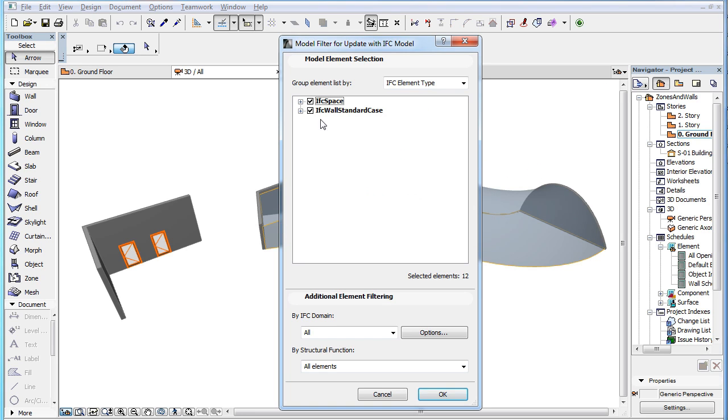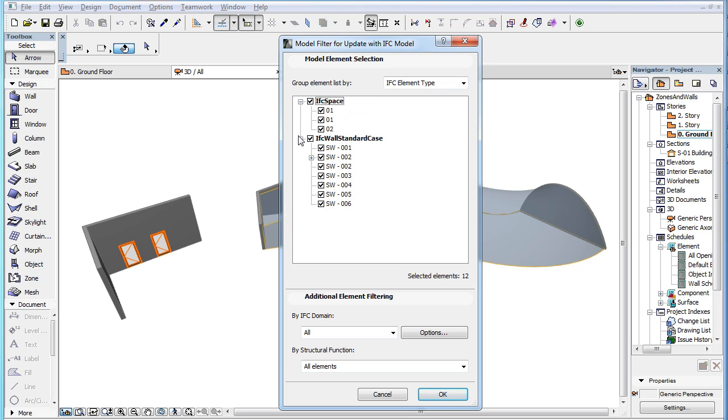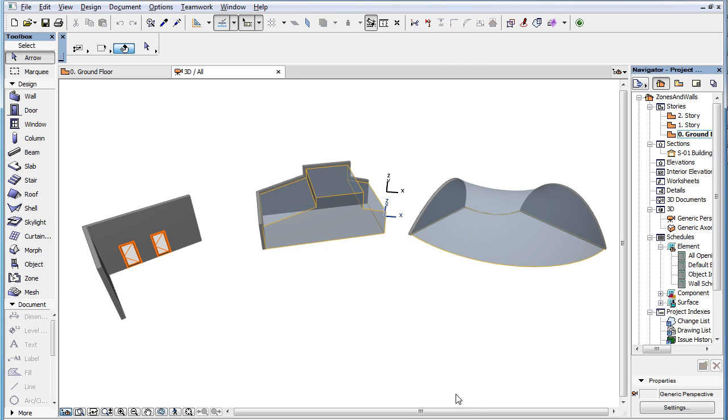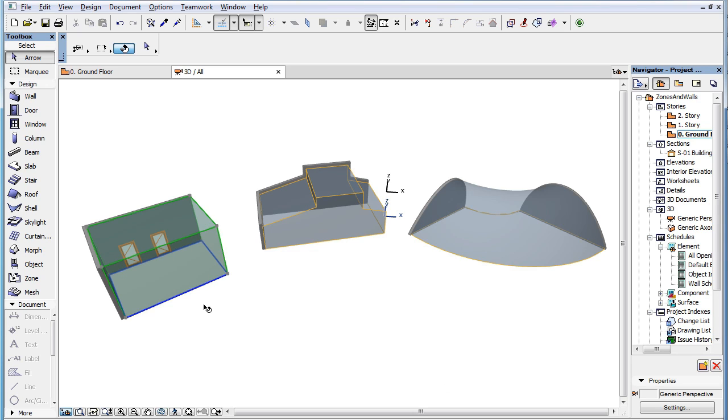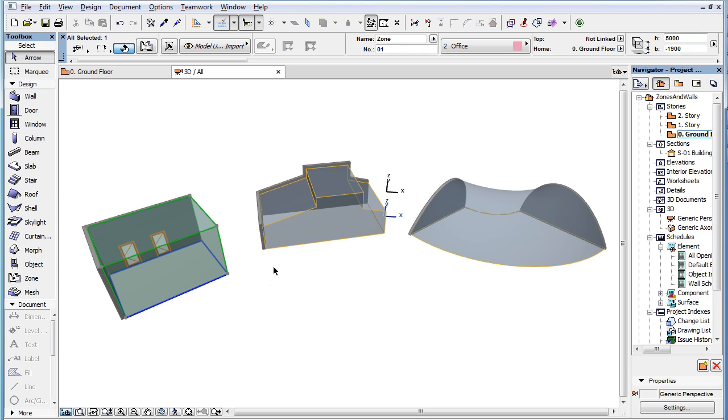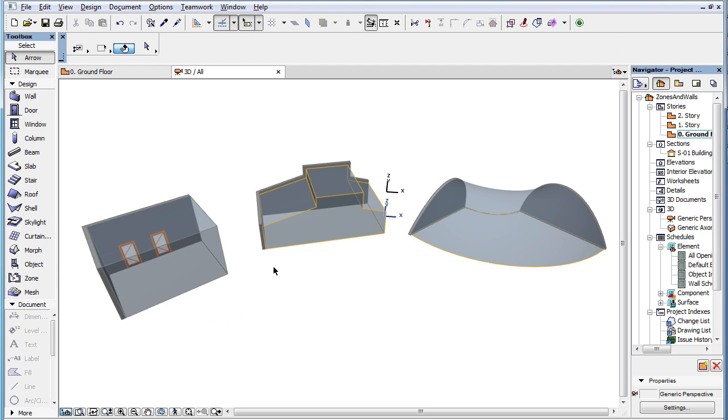We again use the Model Filter as part of the import process, and in this example, we select only IFC spaces, so only new IFC space elements in the IFC file will be imported into our project file and converted into ARCHICAD Zone Elements. This way we have incorporated the Zone Elements created by our Consultant into our project file.